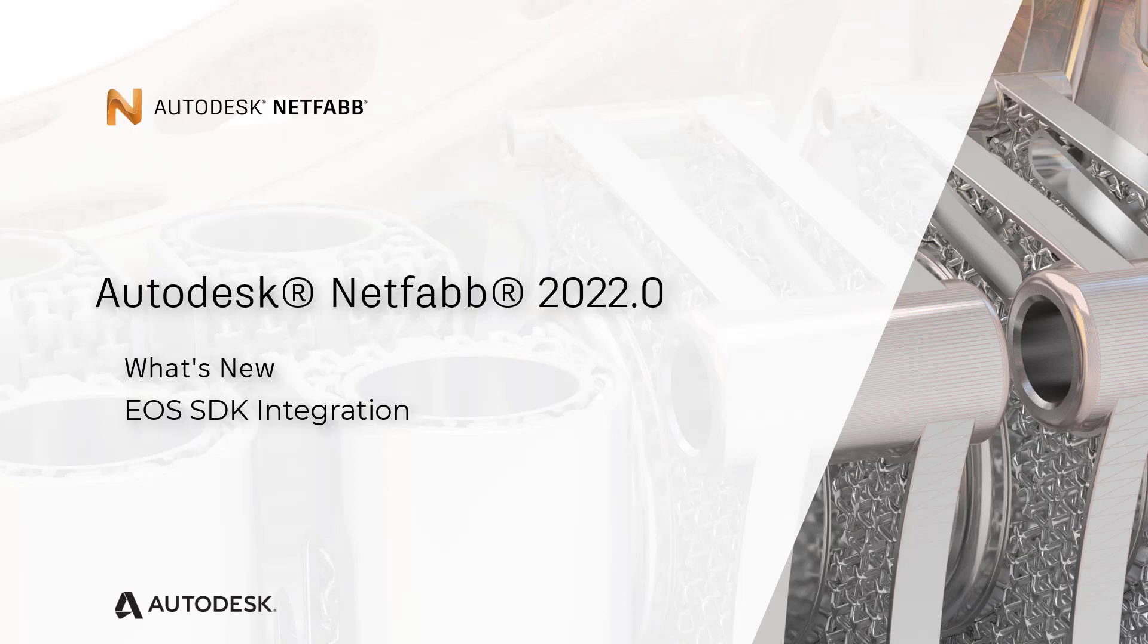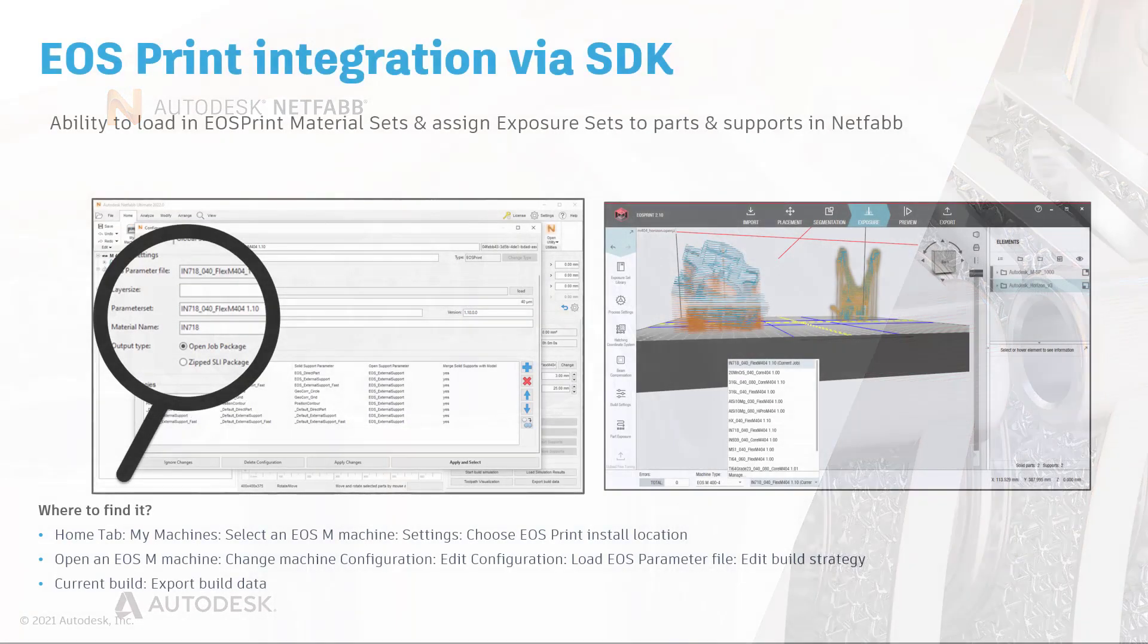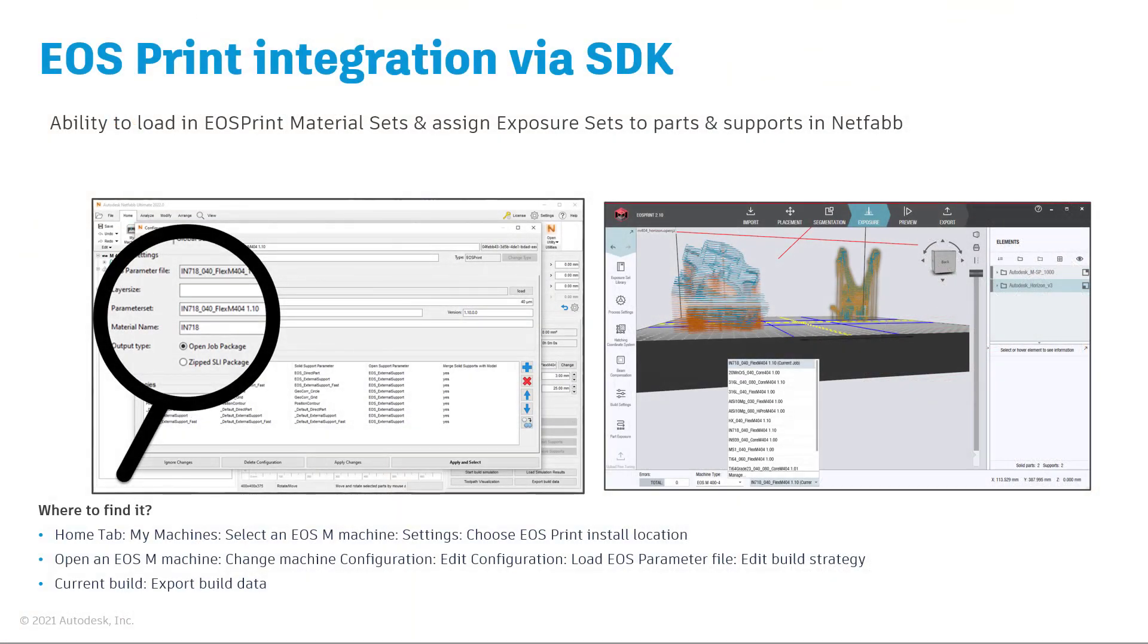With the 2022.0 release, NetFab can create build files for EOS M machines using the newly integrated EOS Software Development Kit.